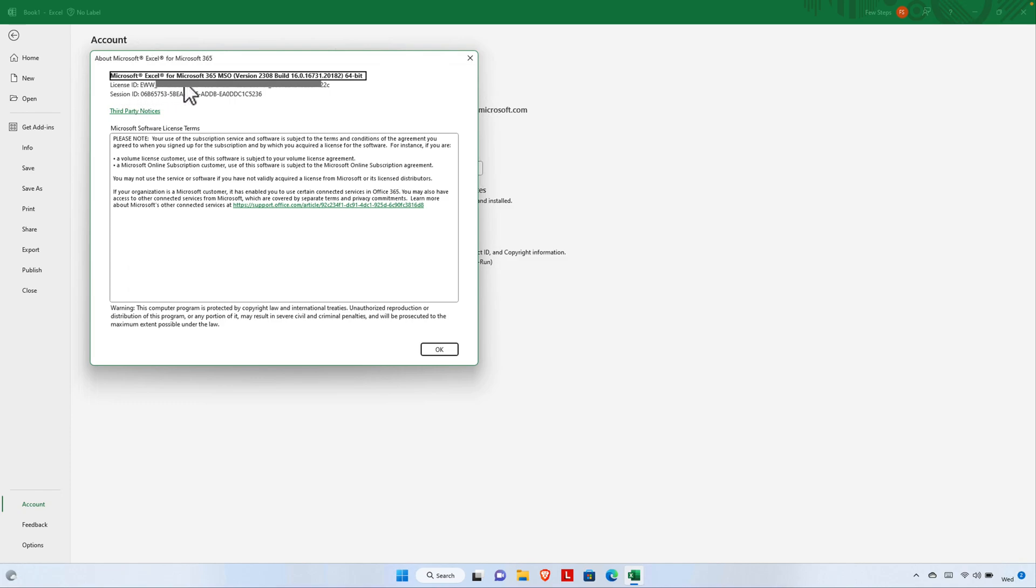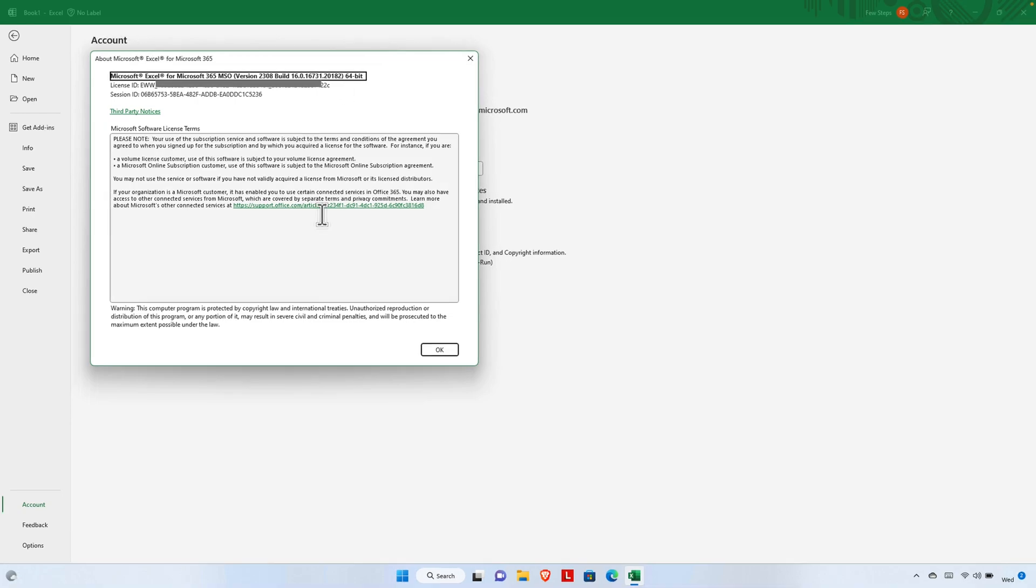Right now we are seeing that this version of Excel is Microsoft Excel for Mac Pro for Microsoft 365. This is a detailed version number and everything. This is a 64-bit machine, that's why it is showing 64-bit. That's it guys, in this way we can easily find the version of Excel.